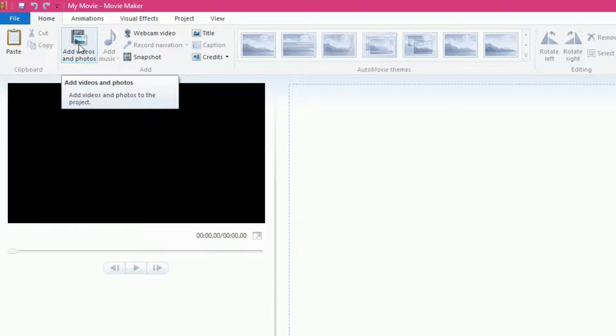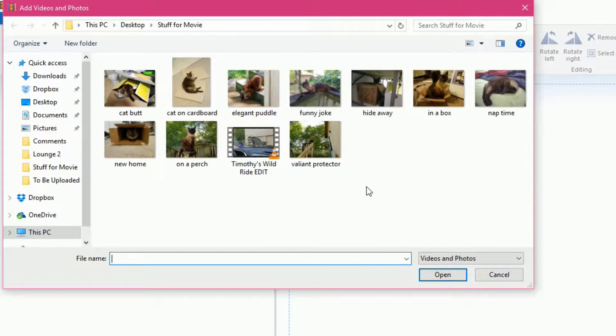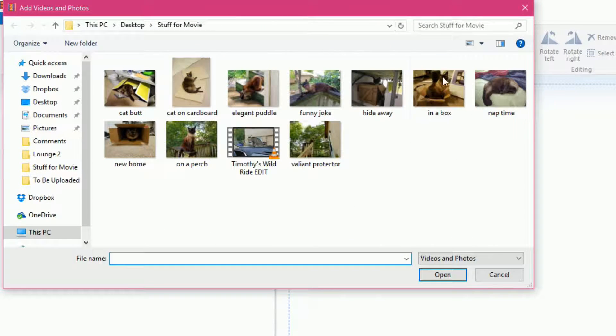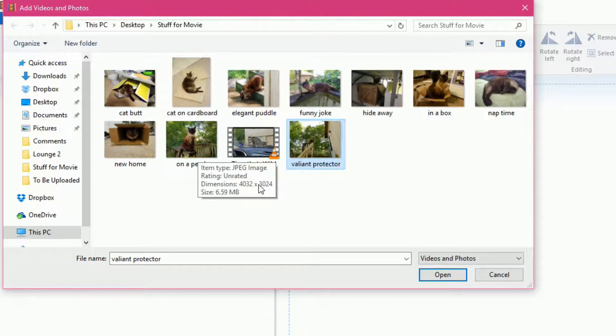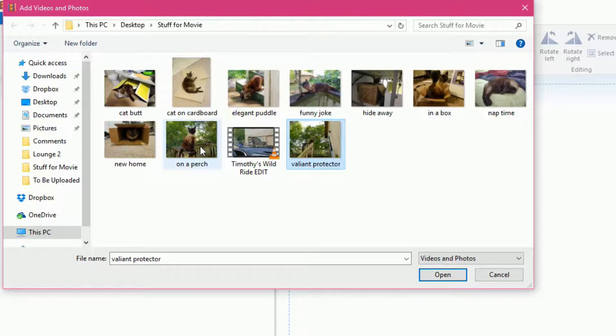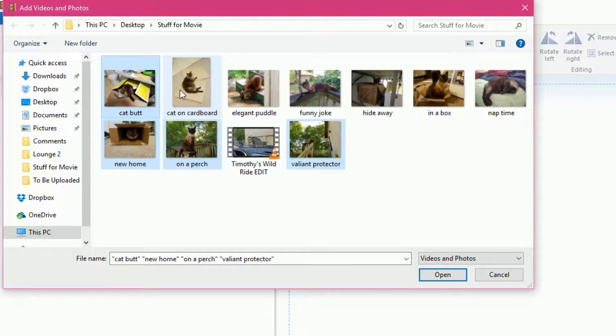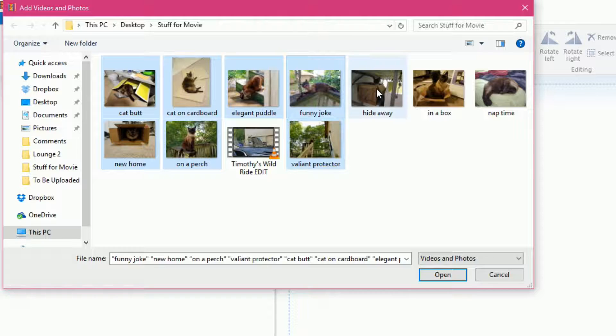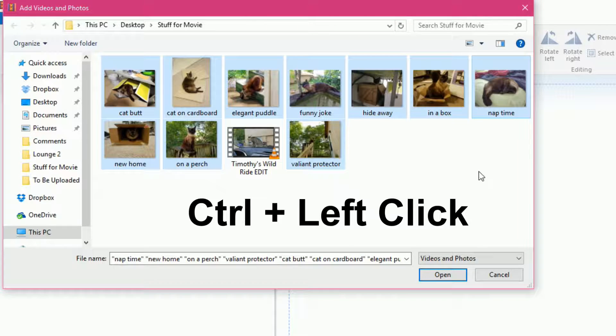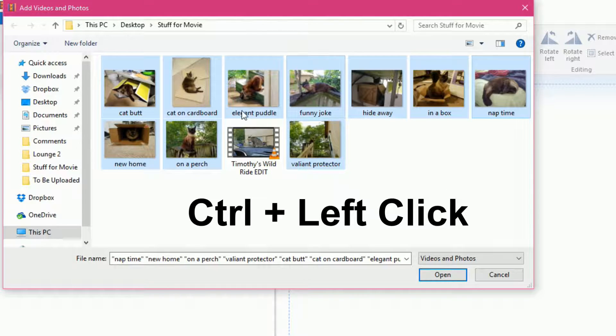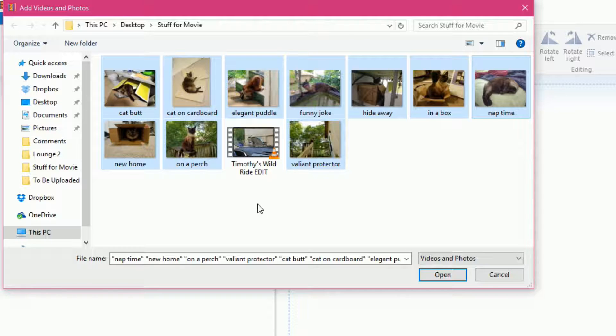So I'll just click on that and I already have some pictures of cats that I want to add in. My cat specifically, not just anyone's cat. So I will click a couple of them. The way that I am selecting multiple pictures is by holding down the control key on my keyboard and left clicking on each single one that I want to add.